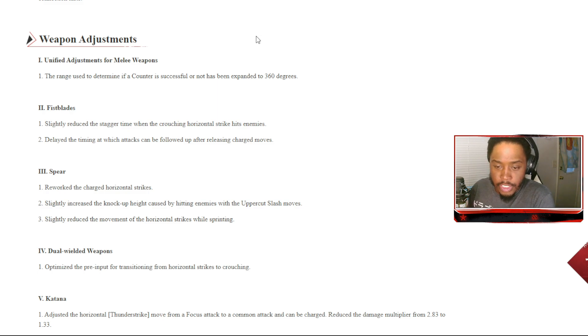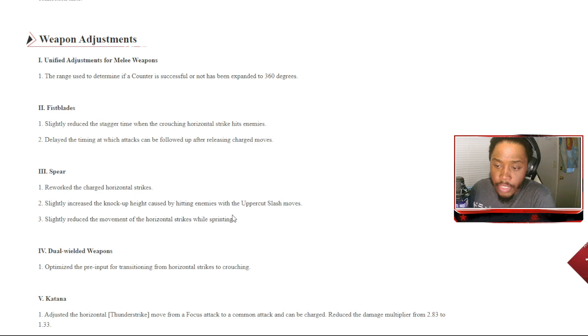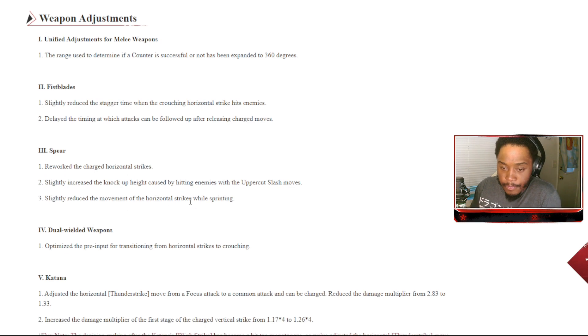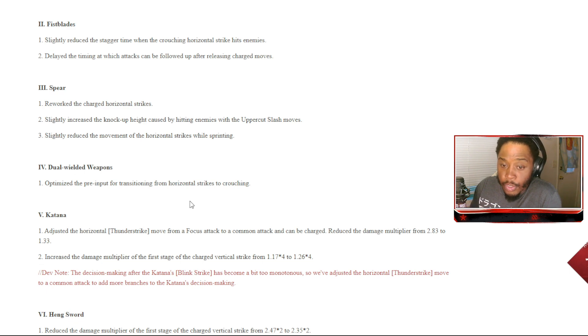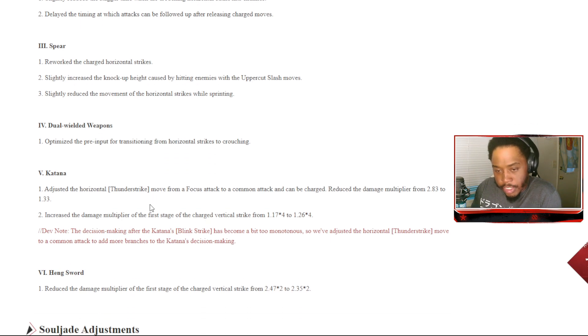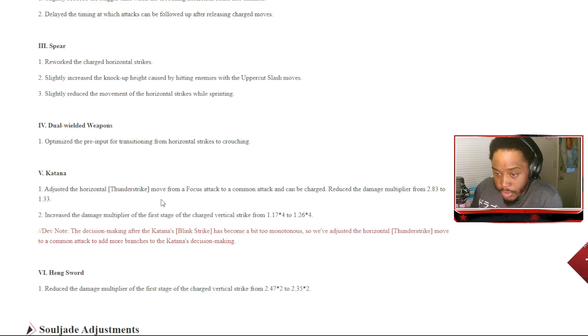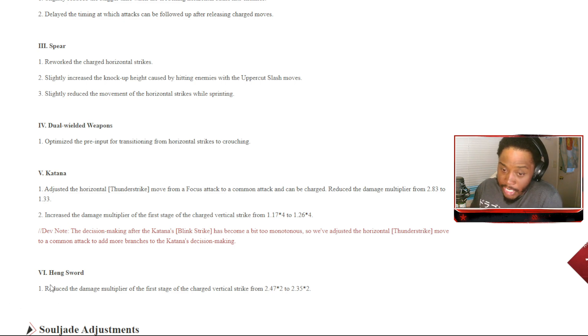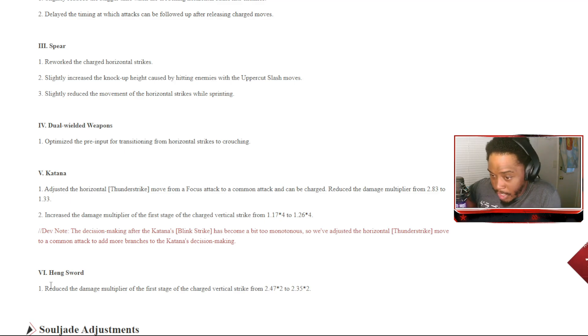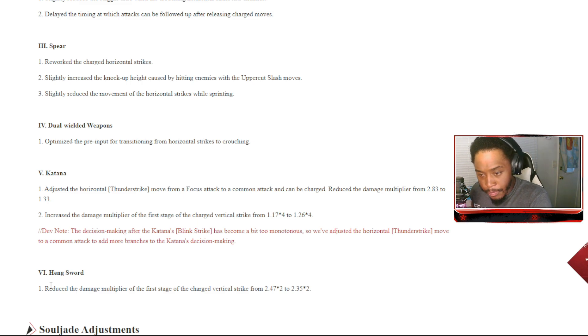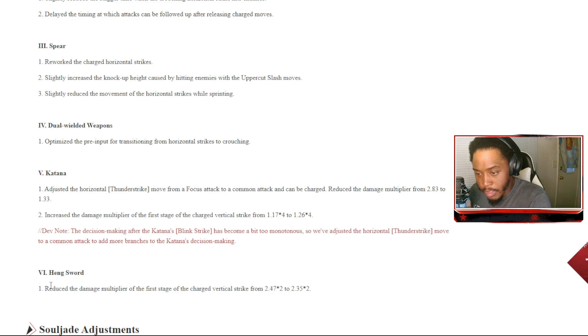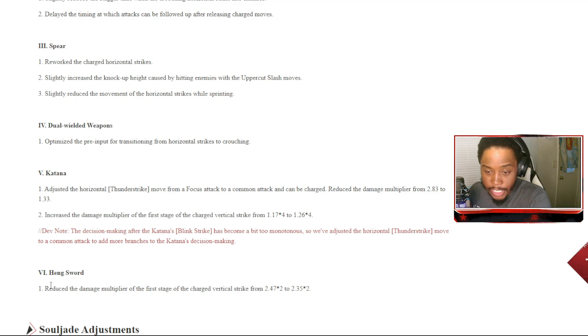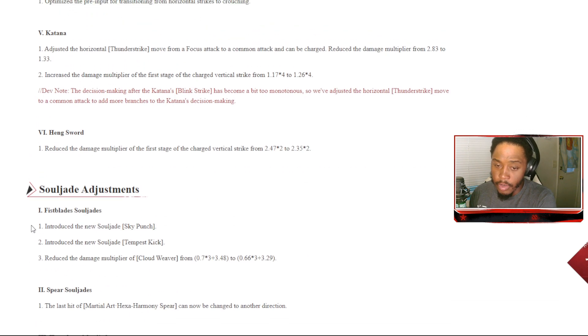The Spear: reworked the charge horizontal strike. Increase the knockback height caused by hitting enemies with the uppercut slash moves. Slightly reduced the movement of the horizontal strikes while sprinting. Dual wielded weapons: optimized the pre-input for transitioning from horizontal strikes to crouching. Katana: adjusted the horizontal strike Thunderstrike move from focus attack to a common attack and cannot be charged. Reduced the damage multiplier from 2.83 to 1.33. Increase the damage multiplier for the first stage of charge vertical strike from 1.17 times 4 to 1.26 times 4. The decision-making of the katana's blink strike has become a bit too monotonous, so we've adjusted the horizontal strike Thunderstrike move to a common attack to add more branches to the katana's decision-making.